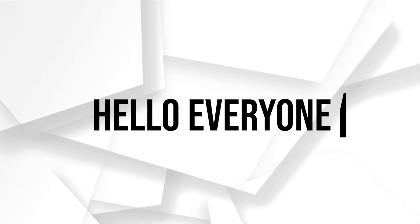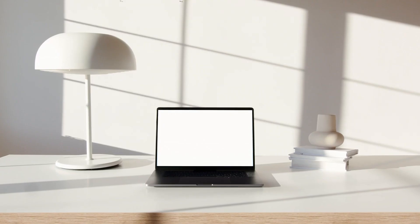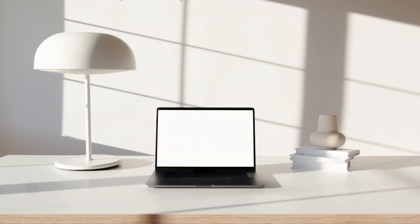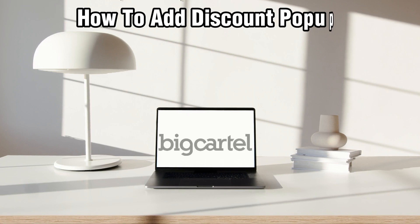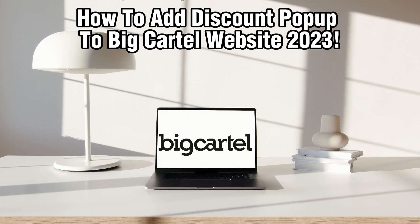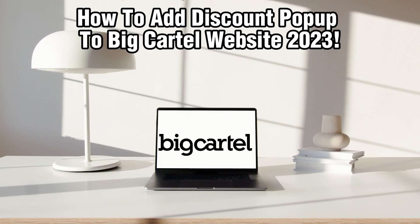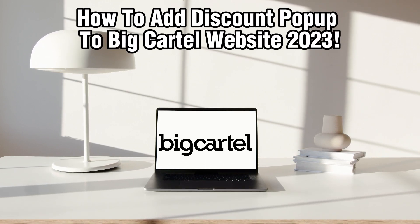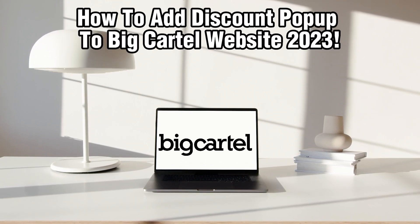Hello everyone and welcome back to our channel. In today's video I'll be showing you how to add discount pop-up to Big Cartel websites in 2023.